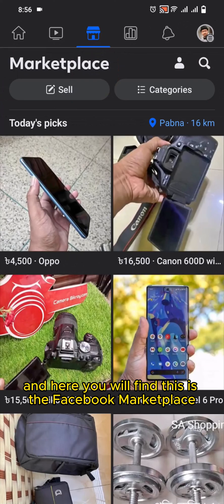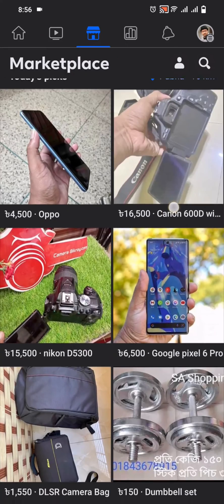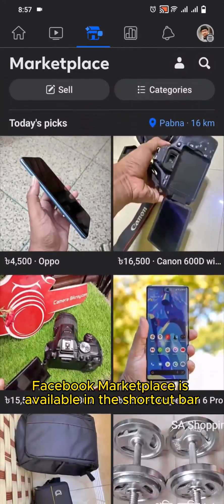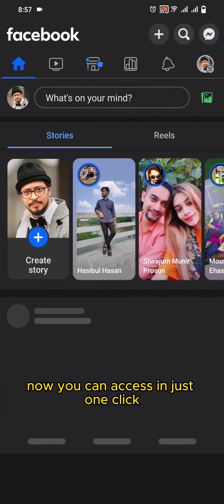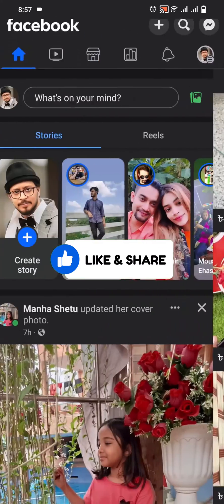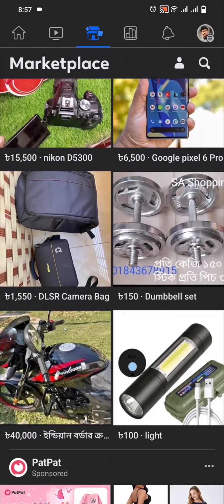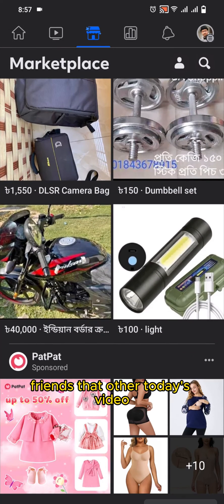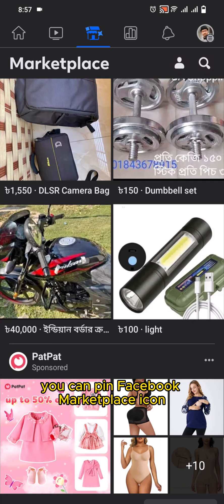Here you will find the Facebook Marketplace icon. Facebook Marketplace is now available in the shortcut bar — you can access it in just one click. That's so simple, friends. That was our today's video. By this way you can pin the Facebook Marketplace icon in your shortcut bar of the Facebook app.